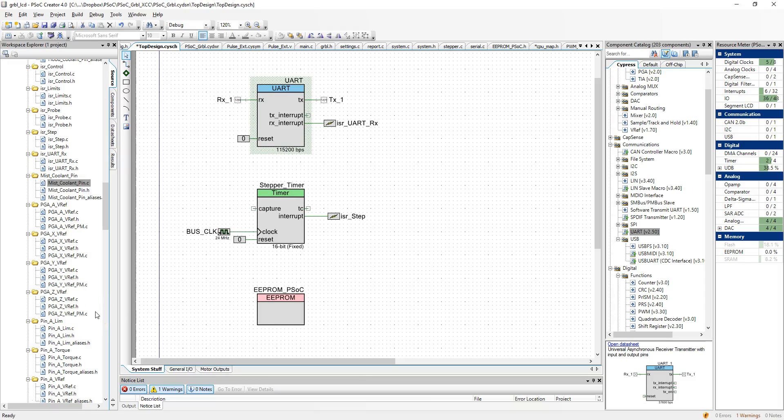Hello. I wanted to do a brief overview of how I implemented the hardware on my PSOC port of Gerbil, the CNC controller.